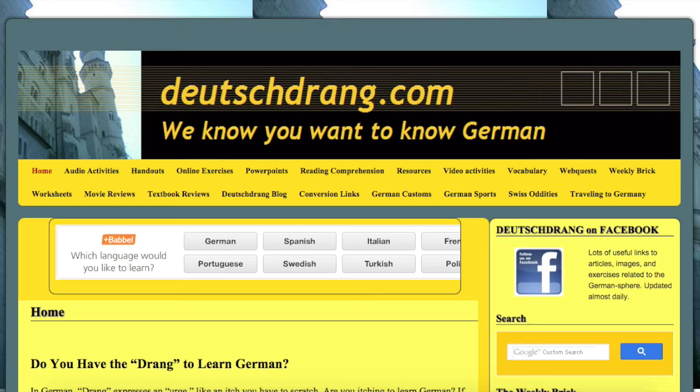Hi everybody. Today we're going to be doing another one of these reviews of a German resource that you can use online for free. This one is one of my personal favorites and is absolutely fantastic. It is called deutschdrang.com and I seriously cannot say enough good things about this website. It has so many resources for German learners that I could not possibly show you in one day all of the things that you have here. Let's go ahead and get started.